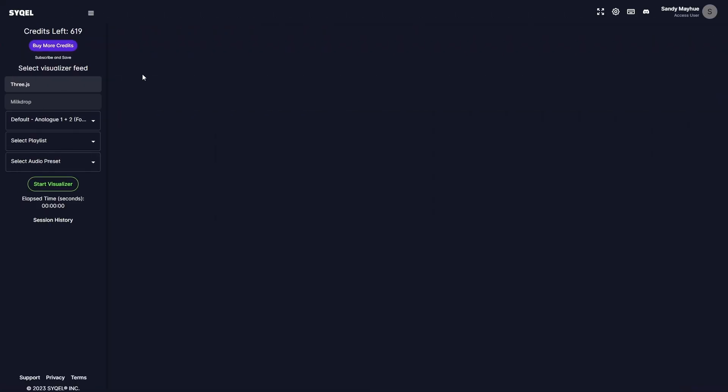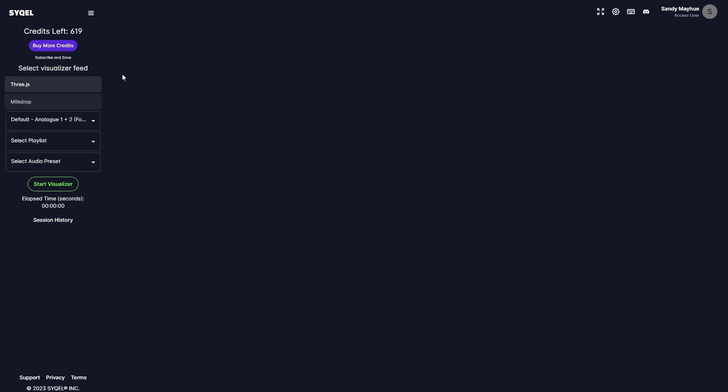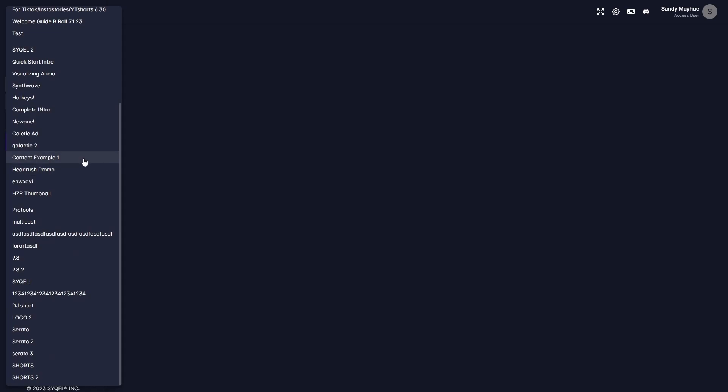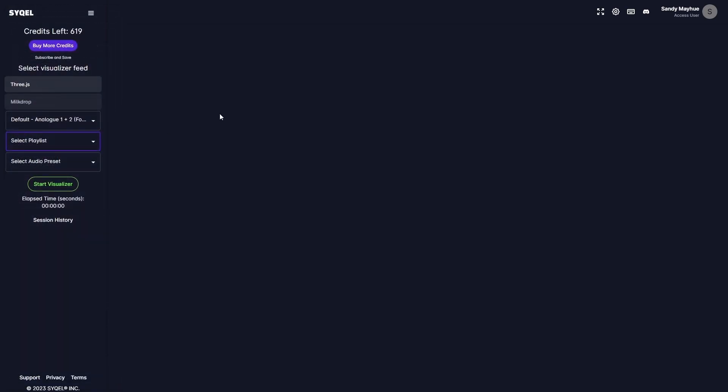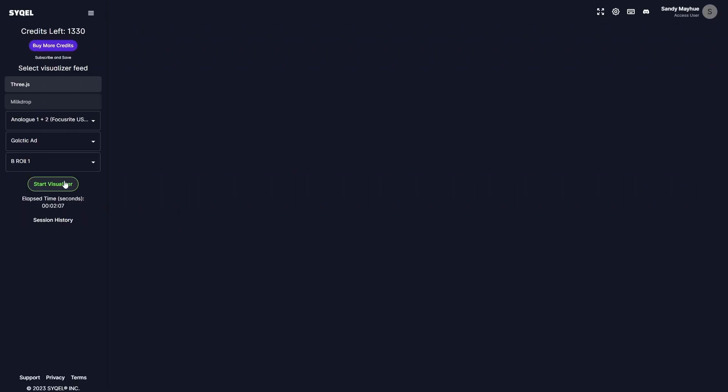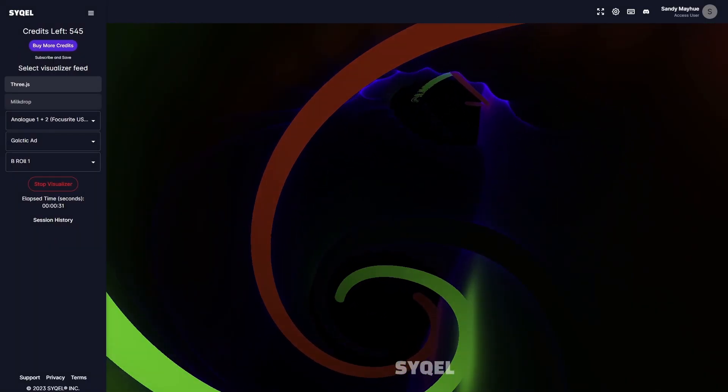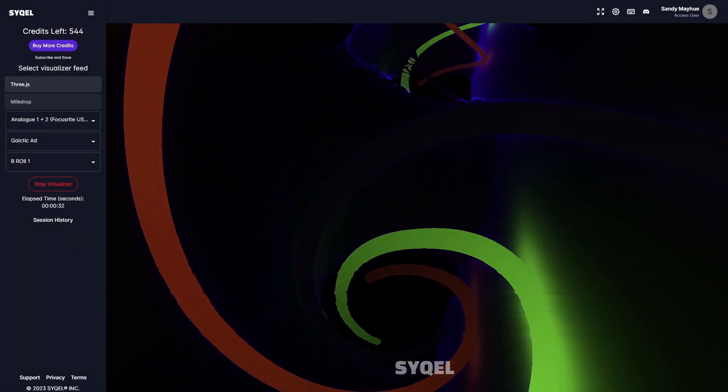Now that you know how to create your visual playlists and route your audio, we can set up our visual feed on the left-hand side. In the 3JS feed, you can select any visual playlists you've created. In bulk feeds, you can also select any audio presets you've created in the Visualizer Reactiveness tab. Now we are ready to visualize our audio. Simply hit Start Visualizer to instantly get mesmerizing visuals.